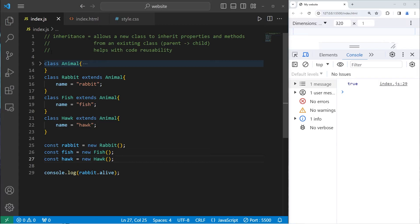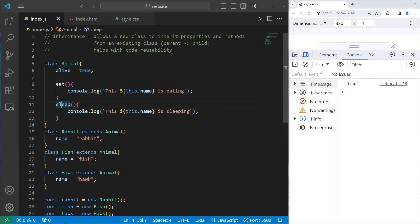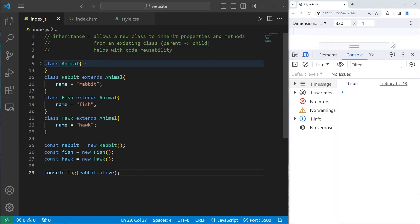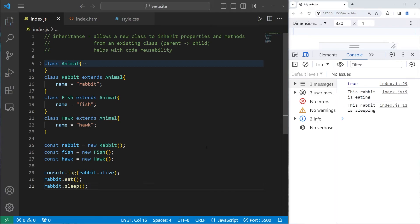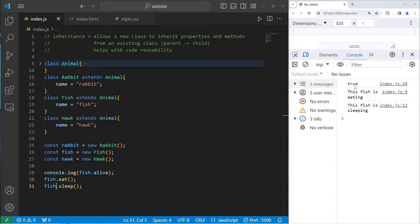Now let's see if our rabbit has access to the `eat` and `sleep` methods. We call `rabbit.eat()` — this rabbit is eating. And `rabbit.sleep()` — the rabbit is sleeping. Let's test this with fish: `fish.alive`, `fish.eat()`, `fish.sleep()`. The fish is alive, the fish is eating, the fish is sleeping.